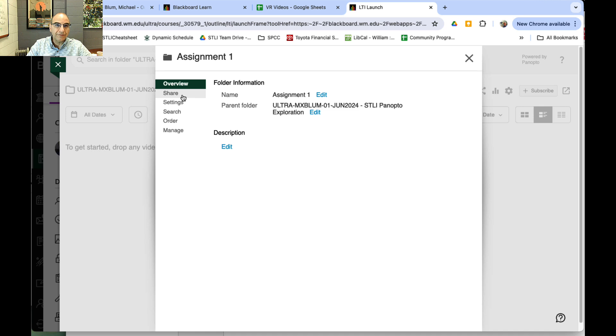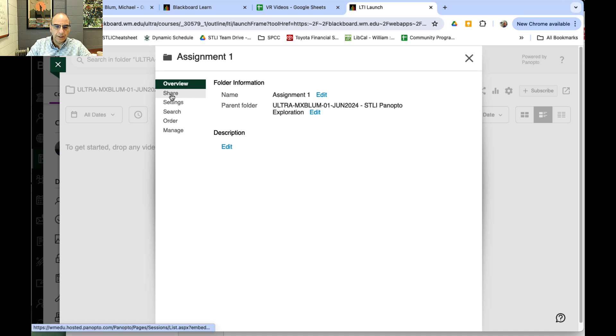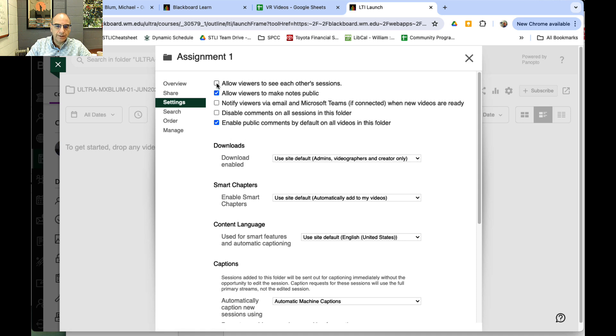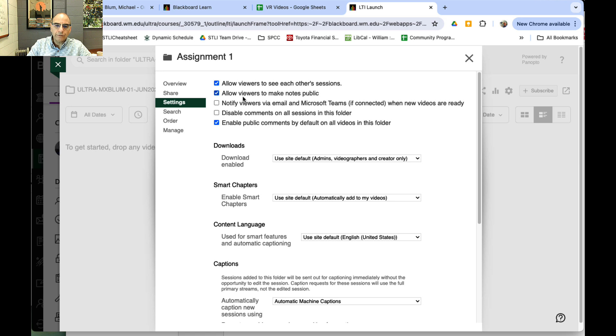The second thing I want to do: if I want students to see each other's videos, I'll need to change the settings a little bit. If I go to Settings, you'll notice I have 'Allow viewers to see each other's sessions'—I'll need to check that box. You might also want to check that all the other settings are things you want to have. 'Allow viewers to make notes public' is a good setting to keep on.